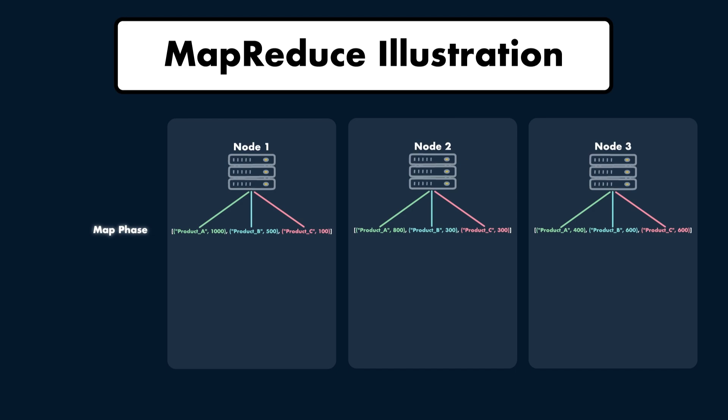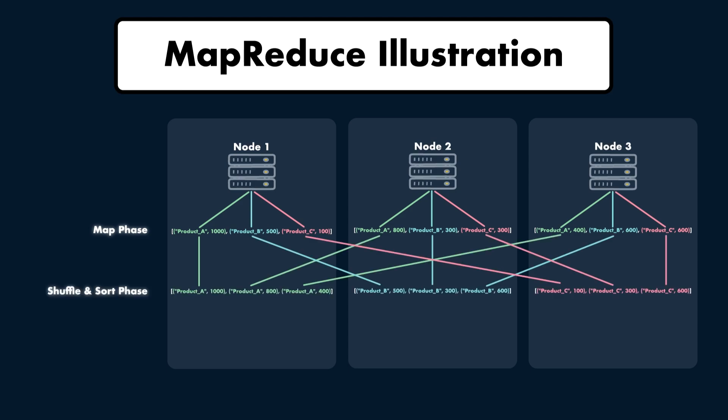Each node has created an intermediate result based on its local data. We say intermediate result because node 1, 2, and 3 contain partial results. We can't say what the total sales for product A is yet until we can combine the data from all nodes that contain the partial results for product A. The next step is the shuffle and sort phase. The intermediate results are shuffled and sorted across nodes. Intermediate results for the same product are sent to the same single node. This phase ensures that each node receives all records related to a specific product. Node 1 receives all sales for product A, node 2 receives all sales for product B, and node 3 receives all sales for product C.